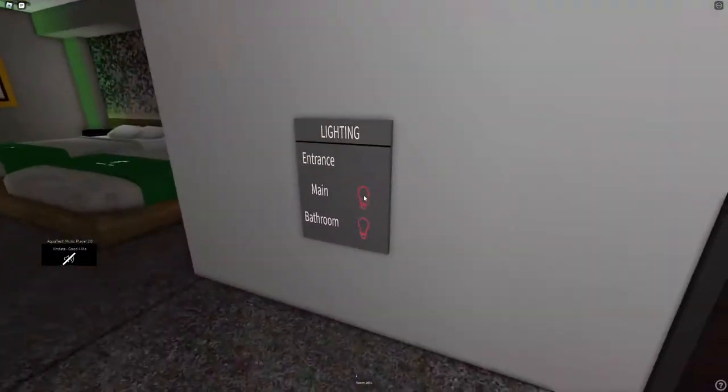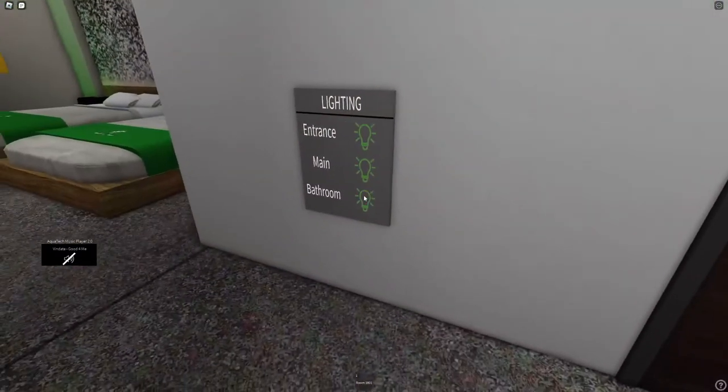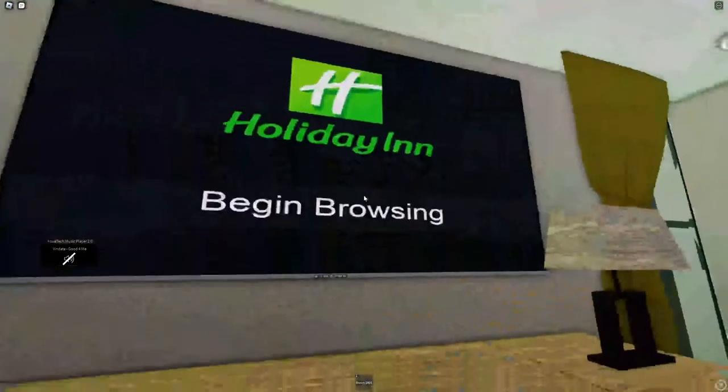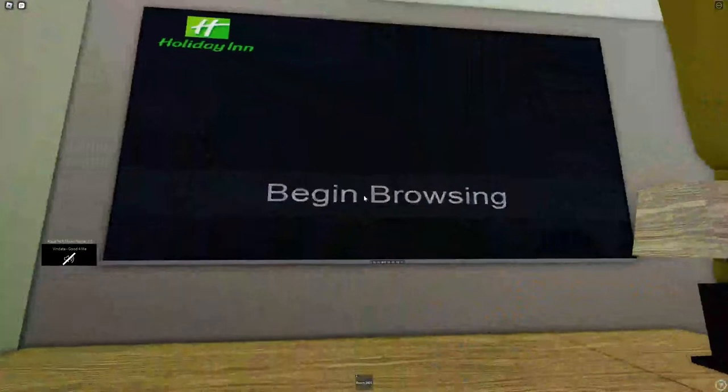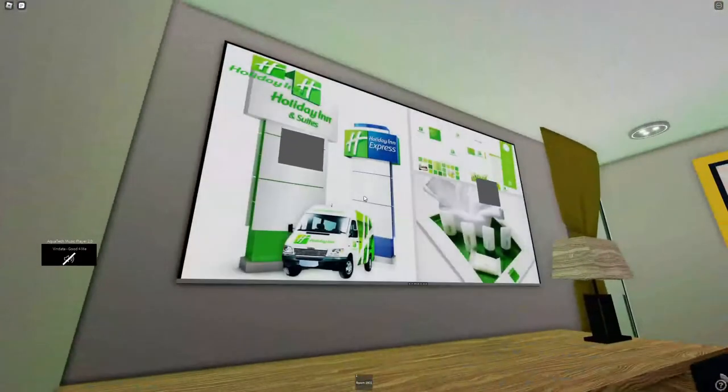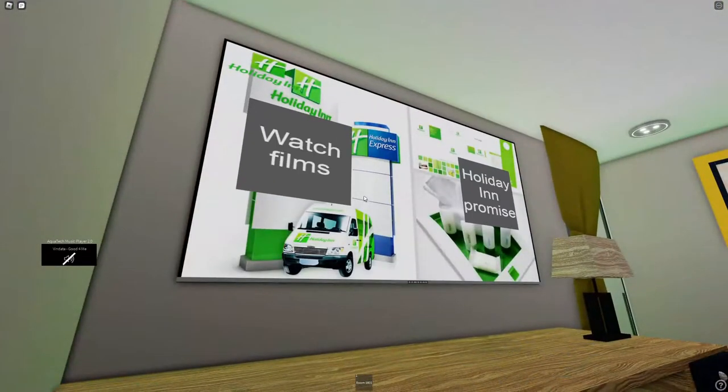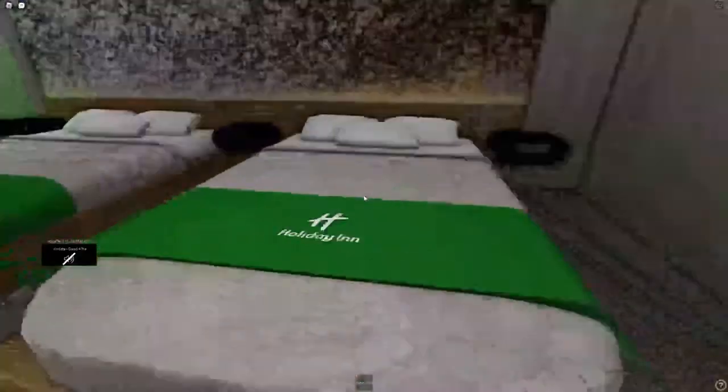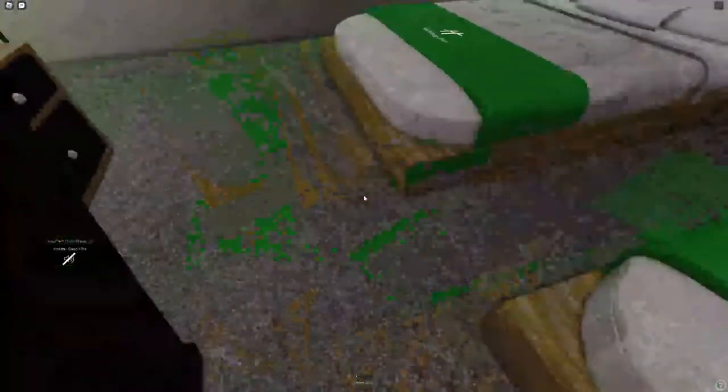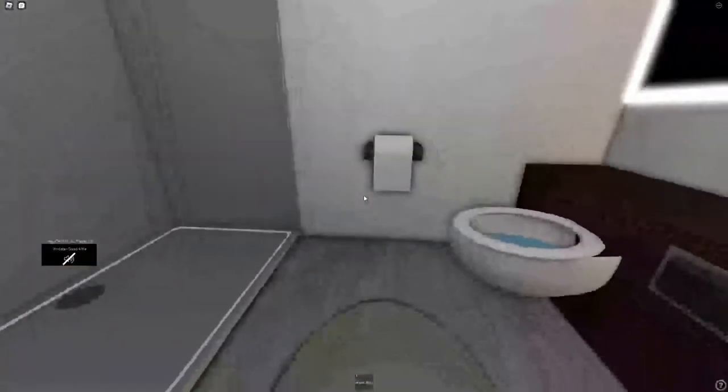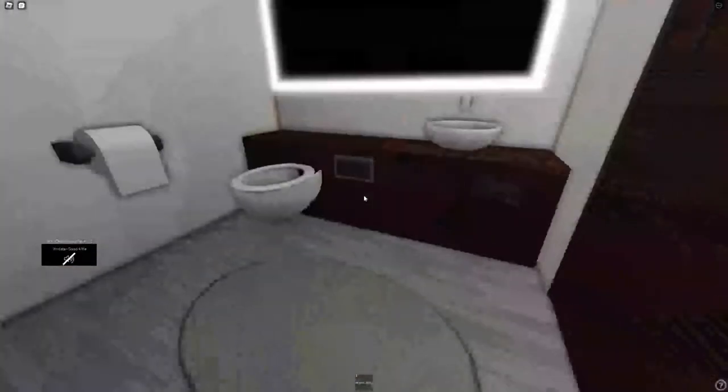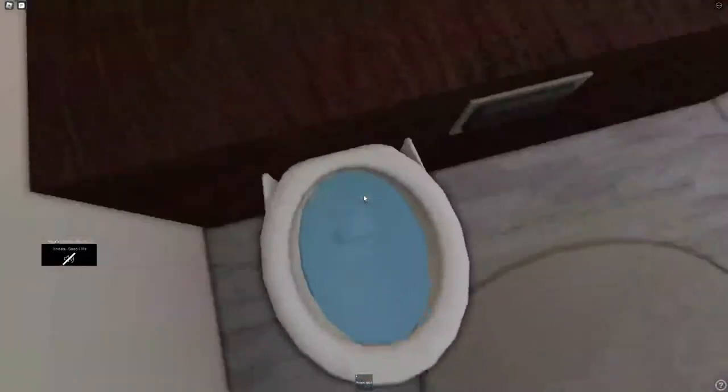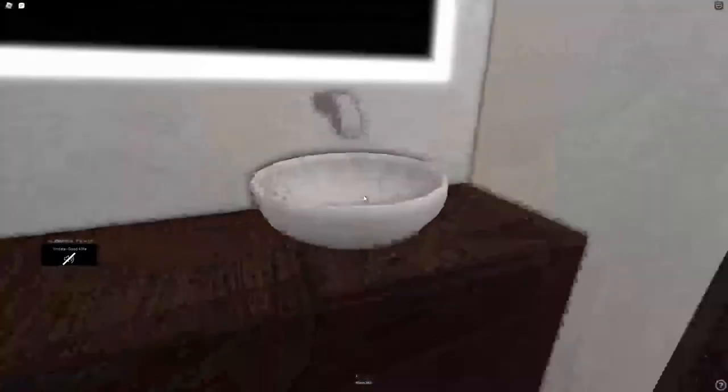All right so this is a regular room. We have two bedroom TV. Okay so we got two beds and this bathroom which is actually pretty nice.